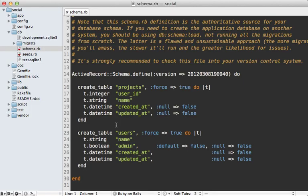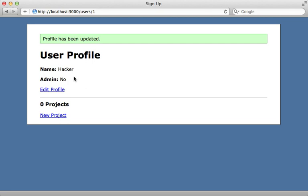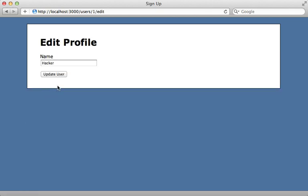If you check out the database schema for this app, you can see that a user can be marked as an admin through a simple boolean column in the database. When the user edits their profile, there's no field in this form for marking themselves as an admin, so we're safe, right? Wrong.